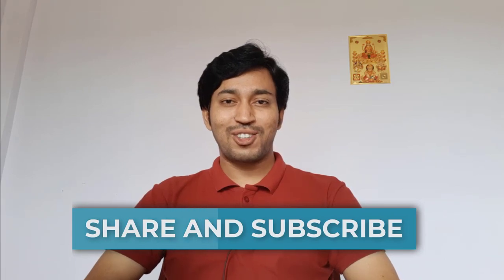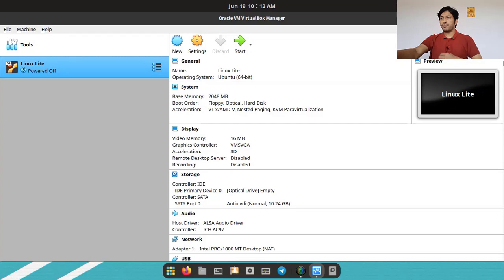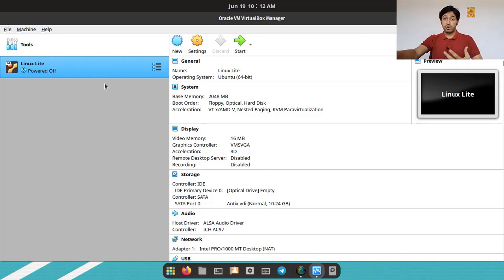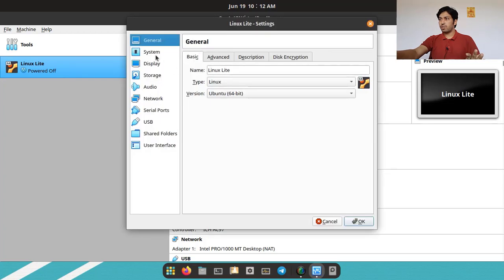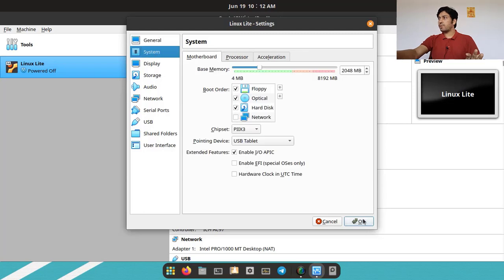Before we start, please support me, subscribe to my channel, and share my video. Now let's jump into the topic. You can see this is my VirtualBox and I have installed Linux Lite in it, in legacy BIOS mode — no UEFI. You can see in the settings there is no UEFI.